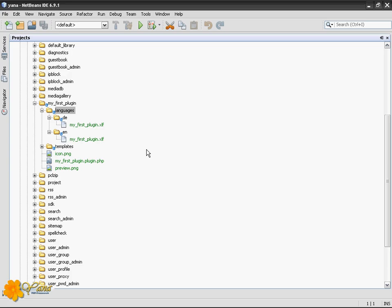Welcome. Today I want to introduce you to XLIF translation in Yana.